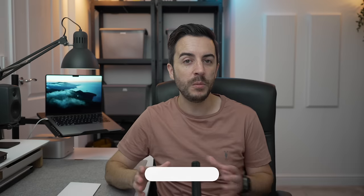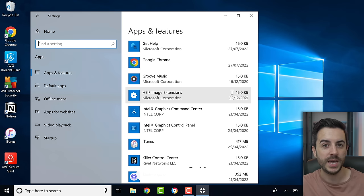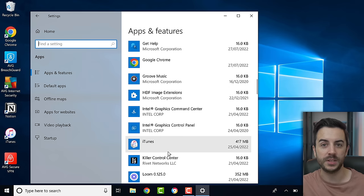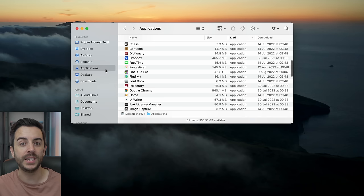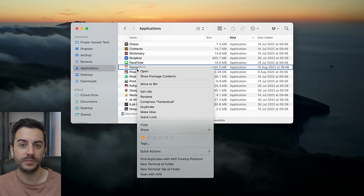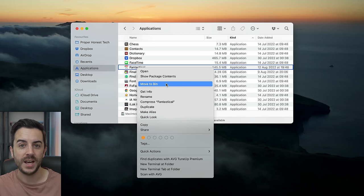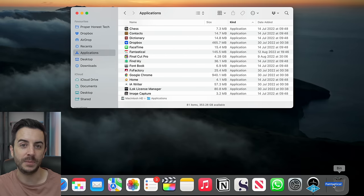If you've come from a Windows computer, you'll know that to uninstall software you follow a specific process within a dedicated uninstall menu. On Mac, it's actually way easier than that. Open Finder and then go to Applications. Find the app that you want to remove, and either right-click and choose Move to Bin, or drag the application to the bin.